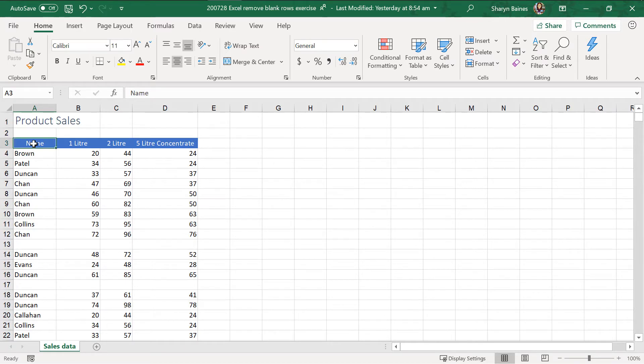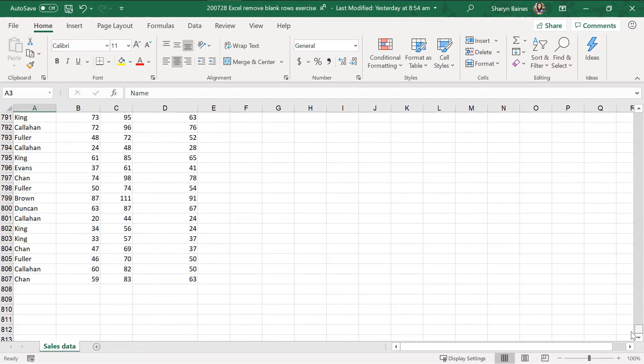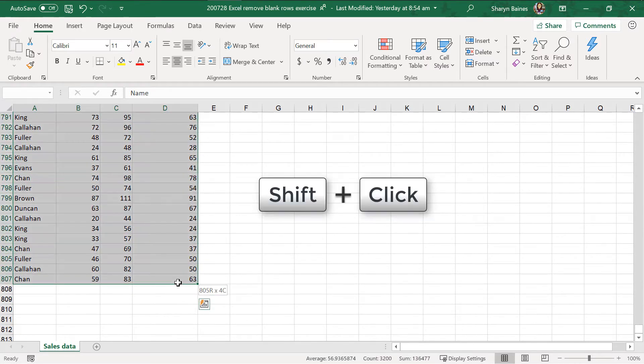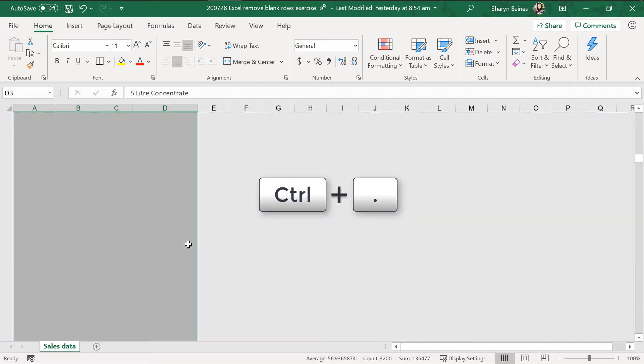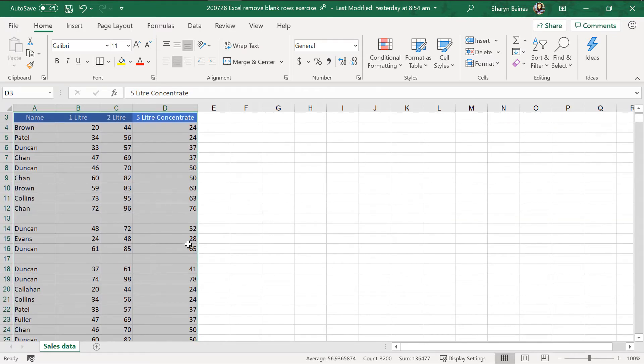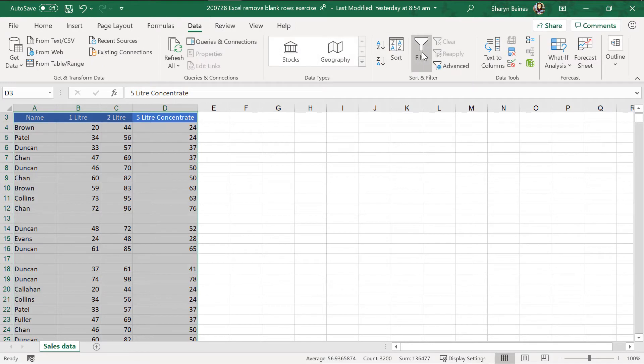I'm just going to select all of this because I'm just going to scroll right down to the bottom down here and holding down my shift key to select right to the bottom. Now, I'm just using my control and my full stop or period and I'm going to the top of the table. Now, I'm just going to go up to the data tab and I'm going to turn on filter.